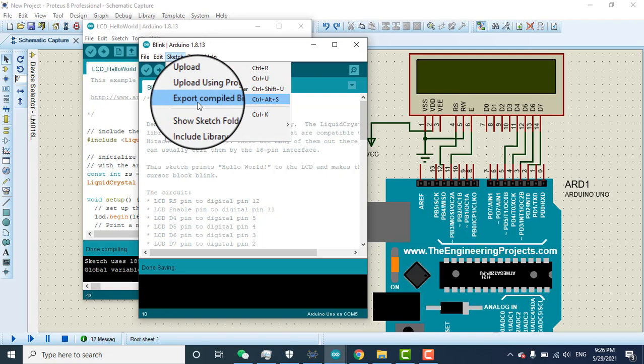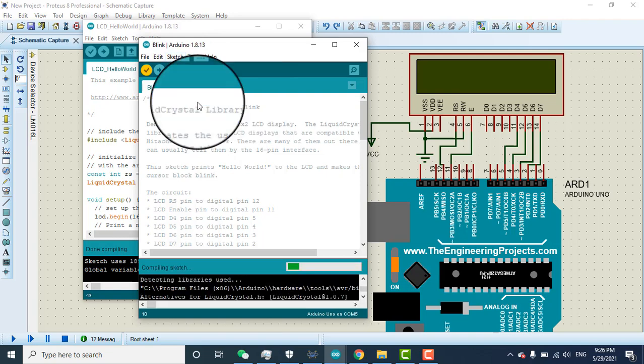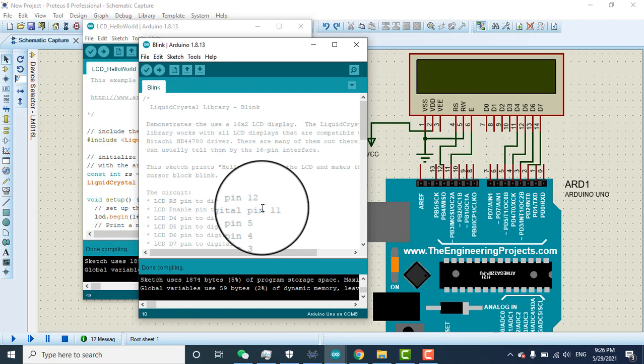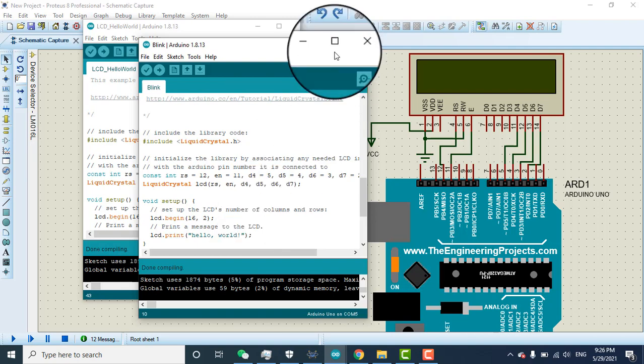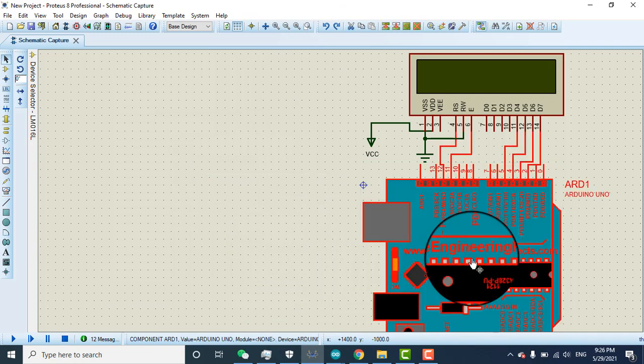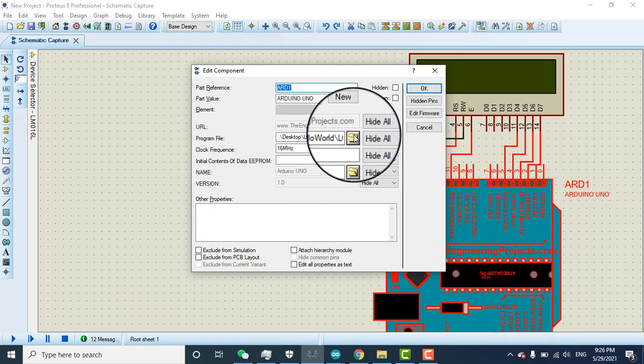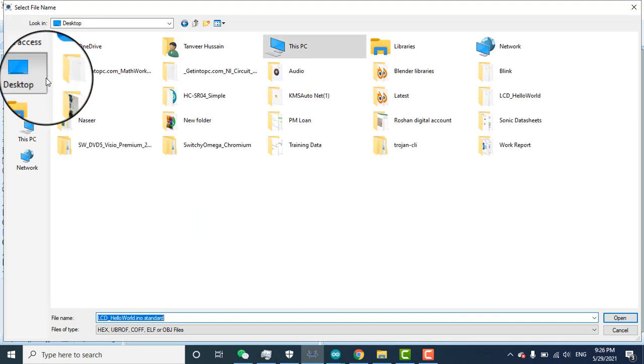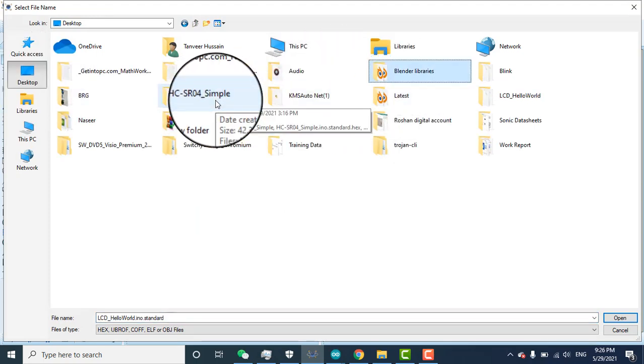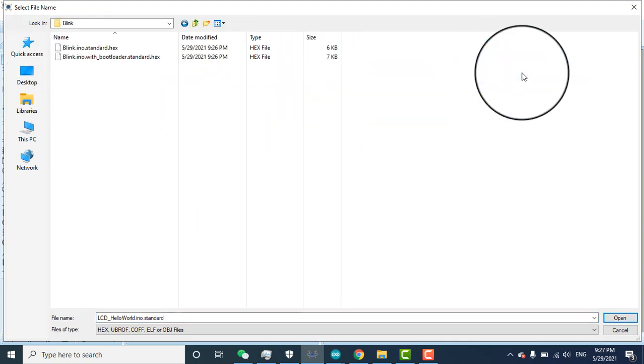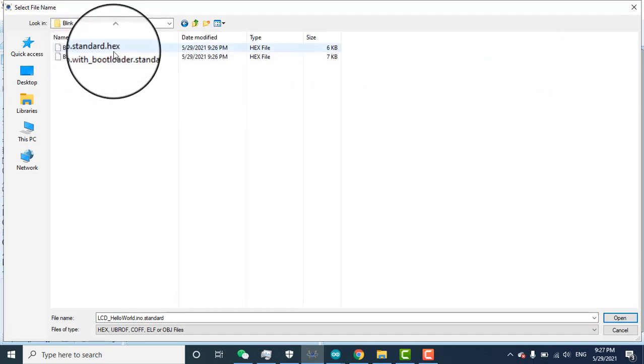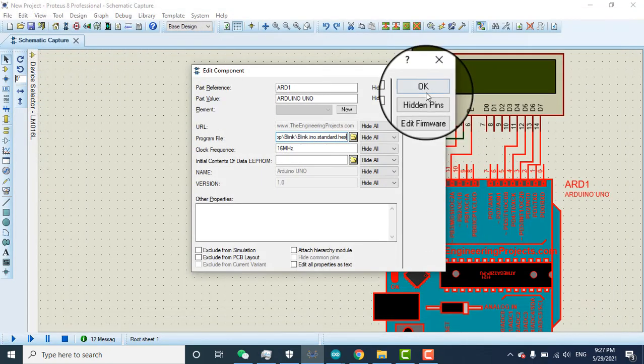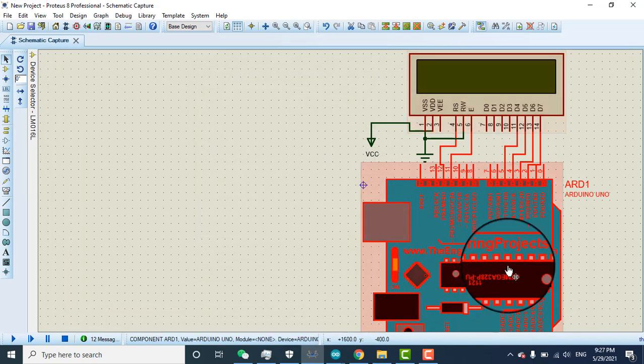Export compiled binary. Export compiled binary. Now double click on the Arduino, click on the folder, and now on the desktop I have blink. Here it has the dot hex file. Double click on it, click OK.